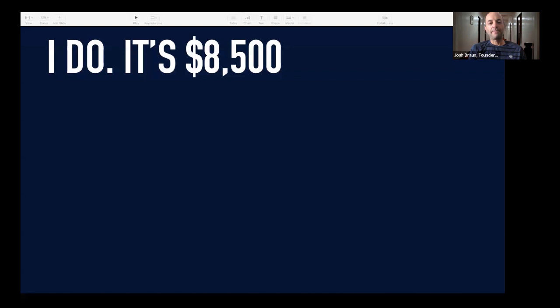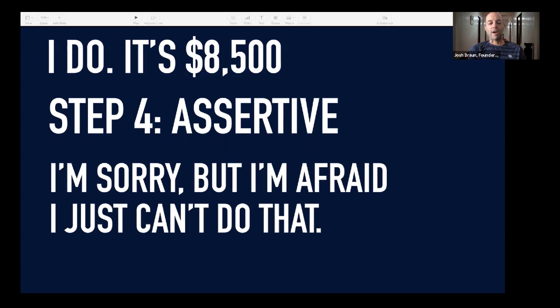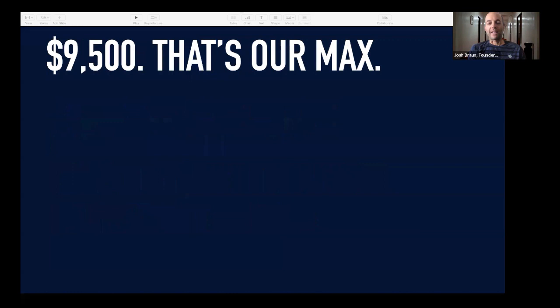So I'm going to pause again, and then use another technique called an assertive tone — when there's no room for budging. It's extremely powerful in these scenarios. And this is what it sounds like: 'I'm sorry, but I'm afraid I just can't do that price.' And then really quiet. The prospect came back a couple minutes later and said, '$9,500 — that's our max.' That's the objection.